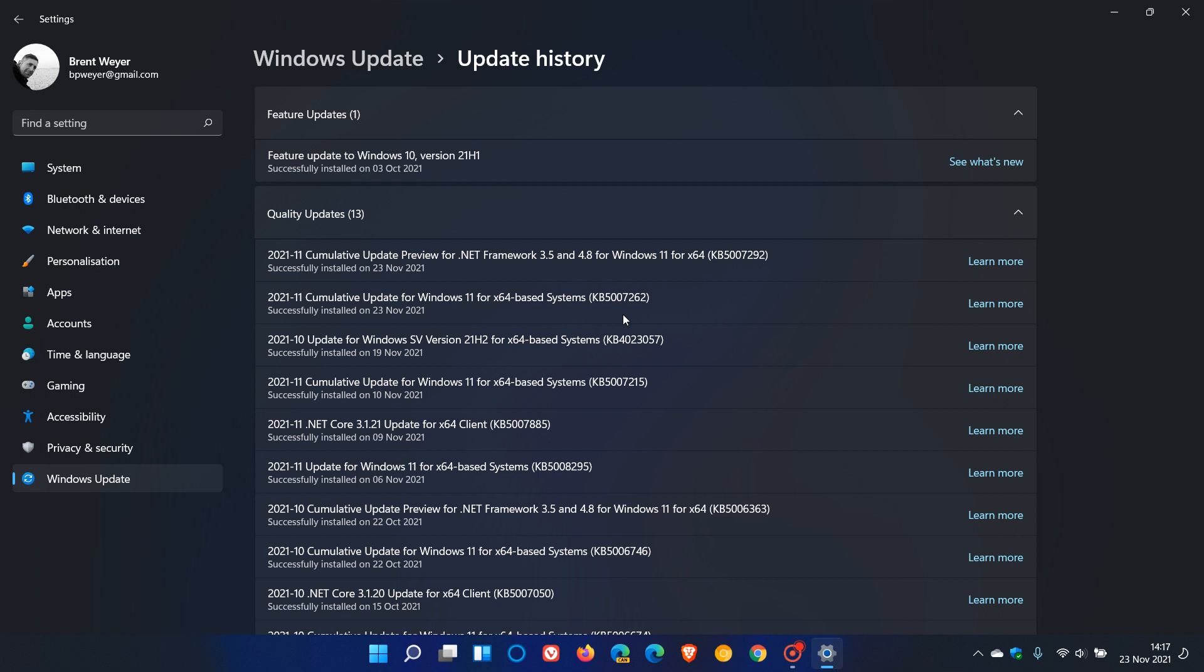And then also this update also makes quality improvements to the servicing stack, which is the component that installs Windows updates. So KB5007262 is now rolling out as an optional update.